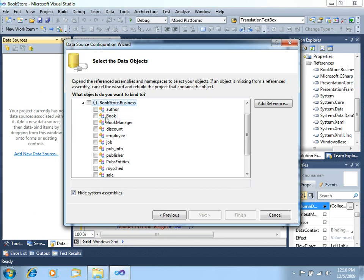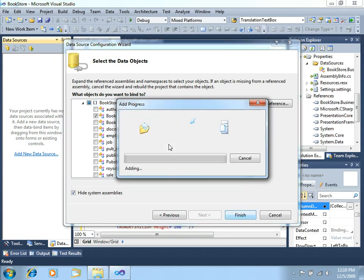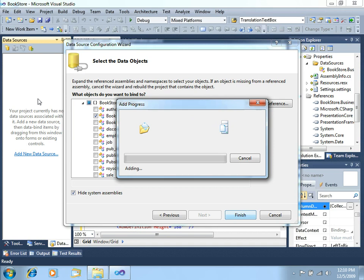We can see the list of entities here, let's select book, click finish, and what we get in the left side, in the data sources, is the layout of the book entity that we created in the past video.